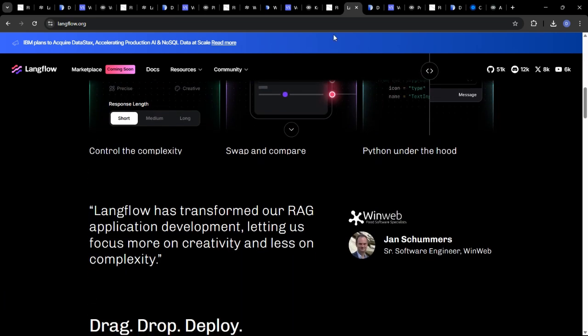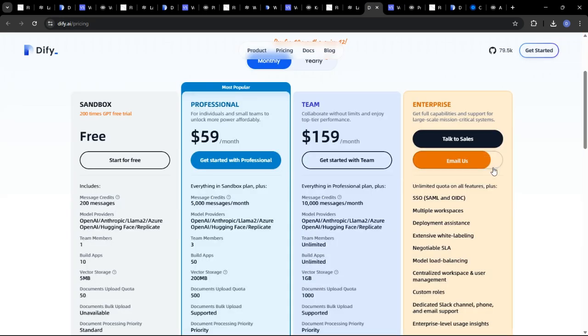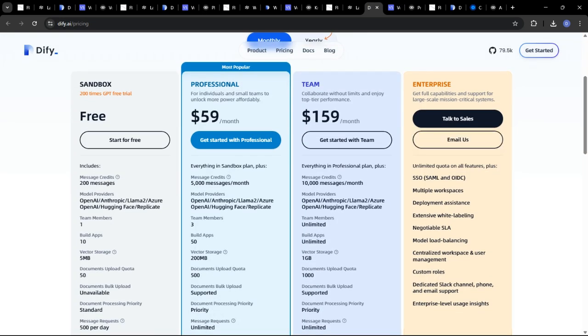DeFi offers both free and paid plans, with the paid plans offering additional features and resources. The specific pricing will vary depending on the size and complexity of your project.